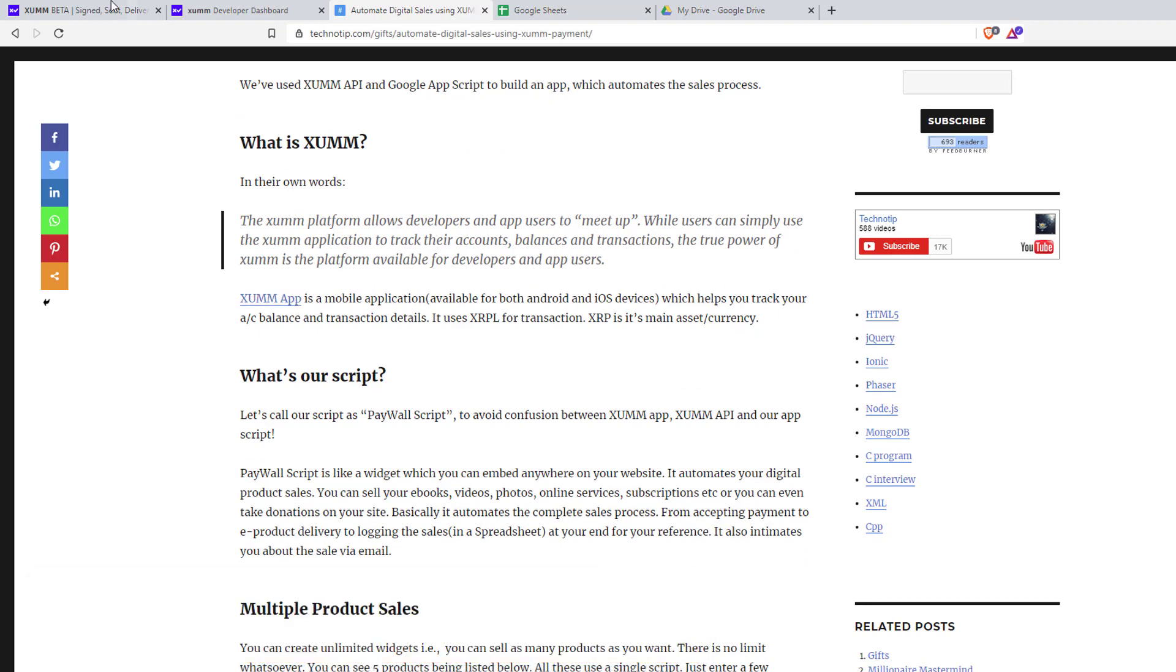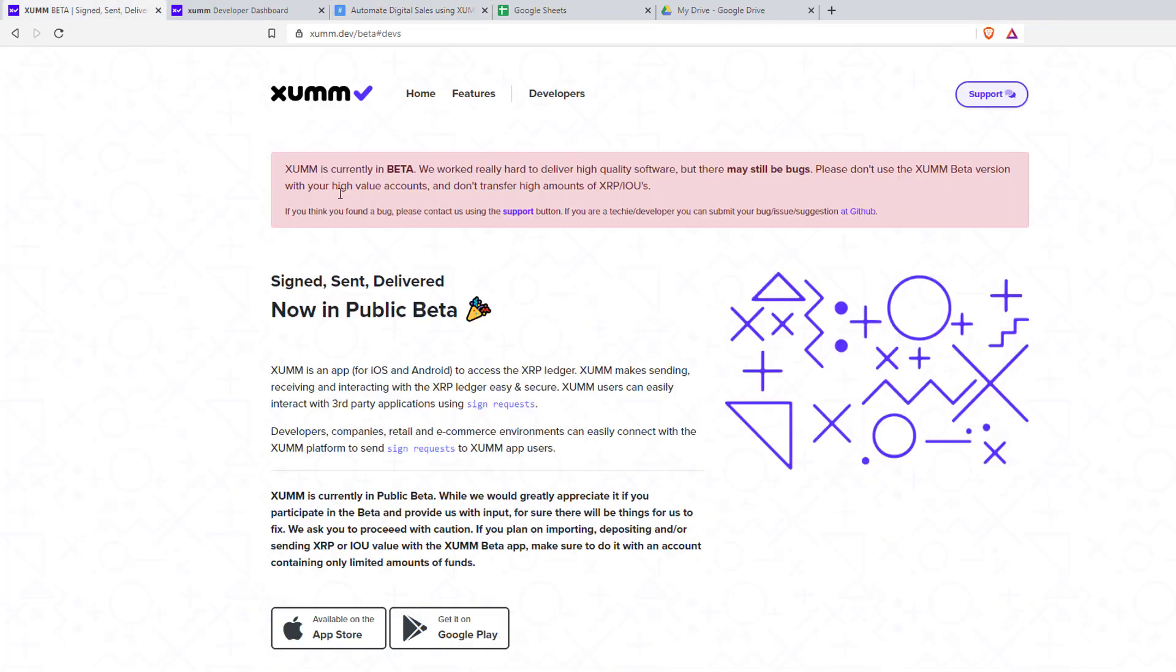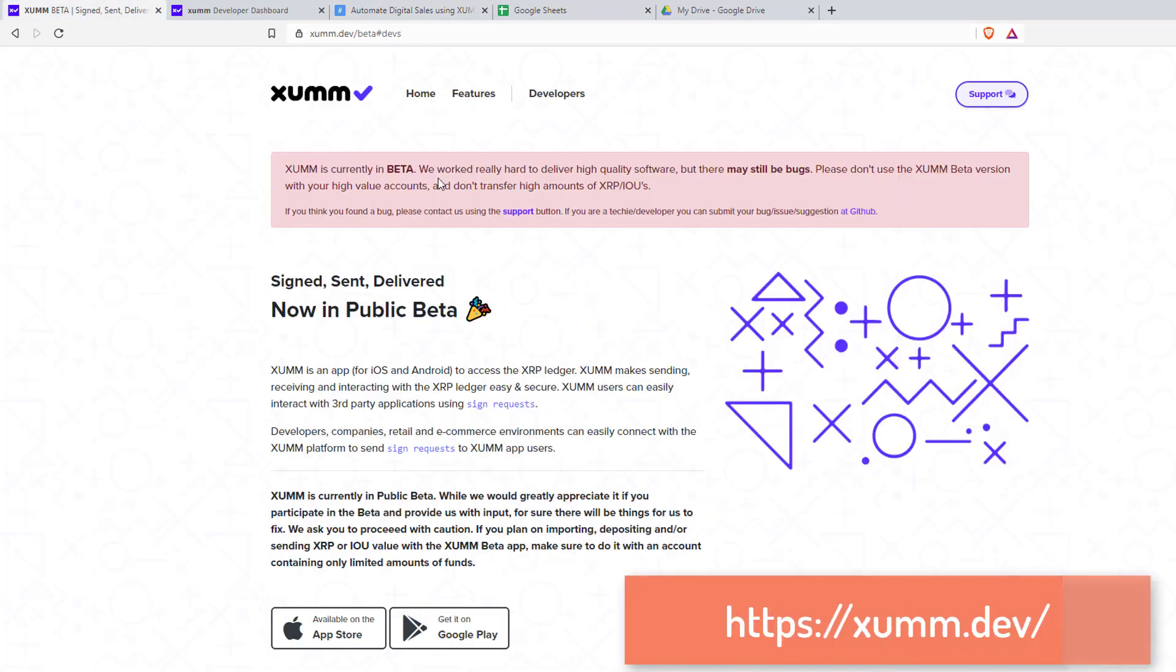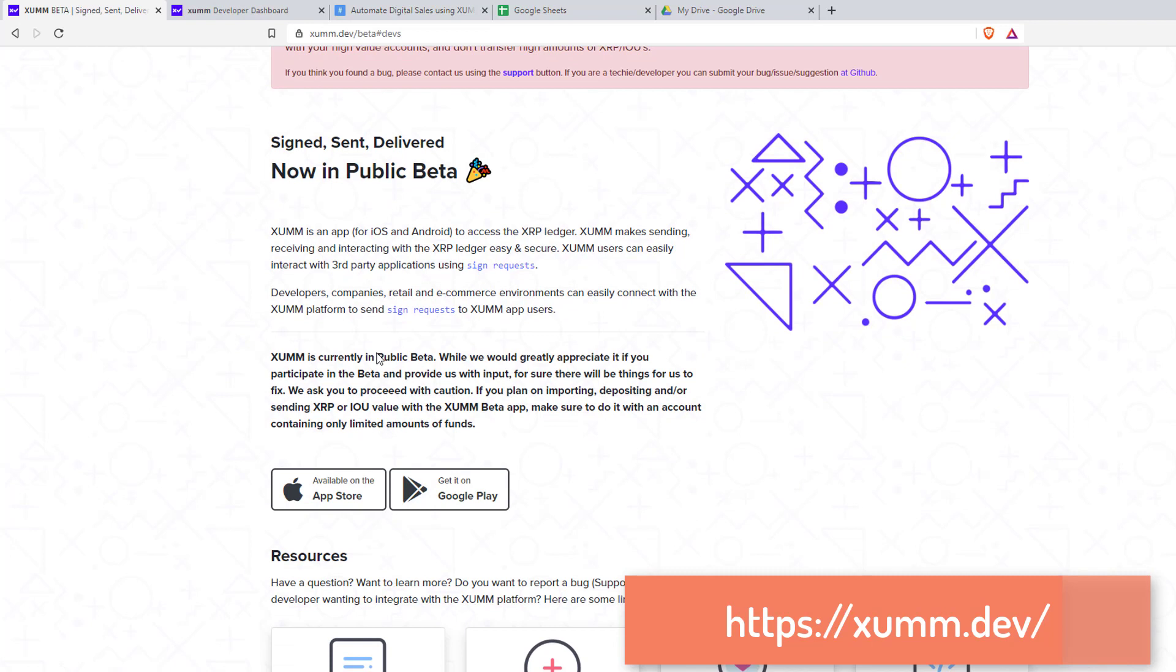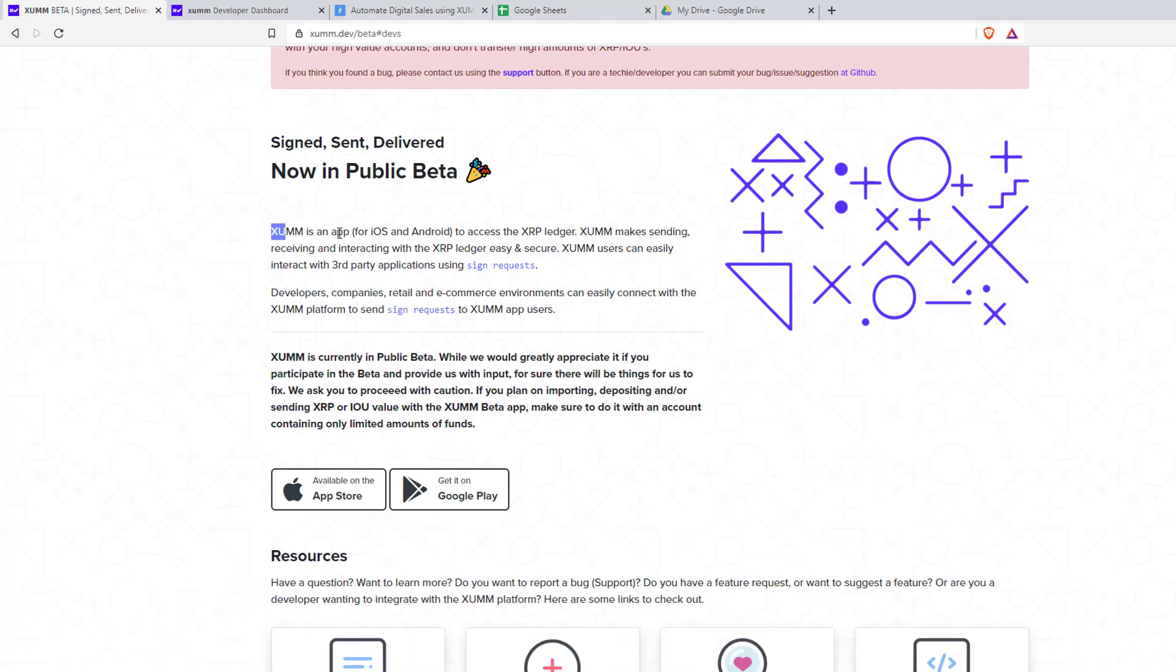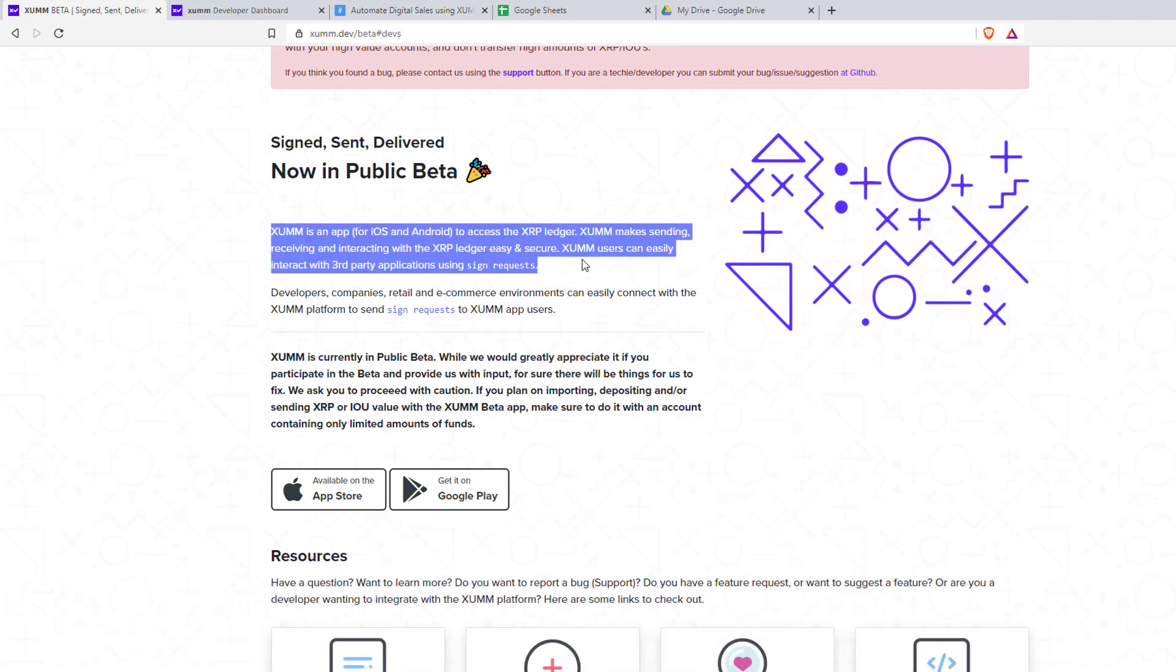I have already opened it here. XUMM is an app both for Android as well as iOS devices to access the XRP ledger. XUMM makes sending, receiving, and interacting with XRP ledger easy and secure.